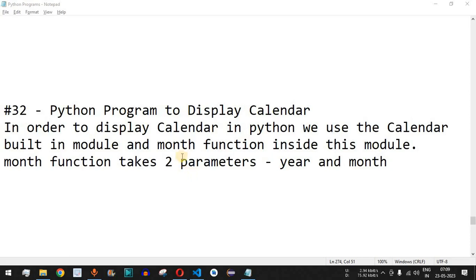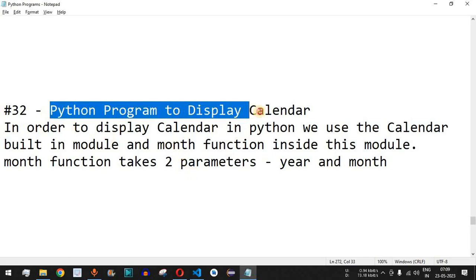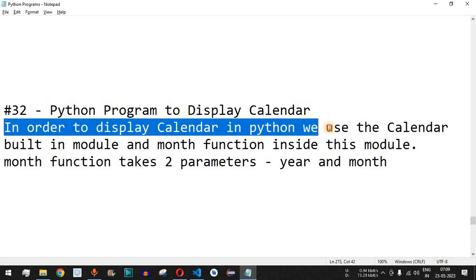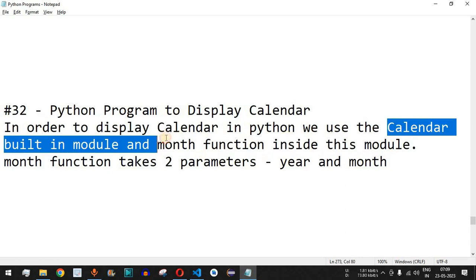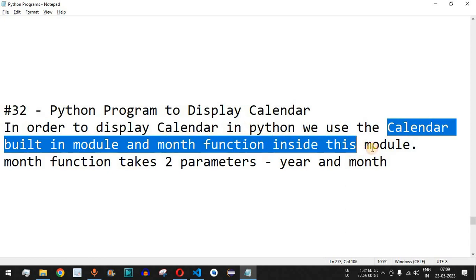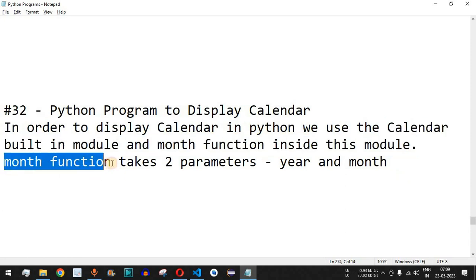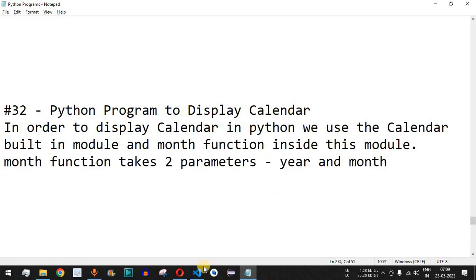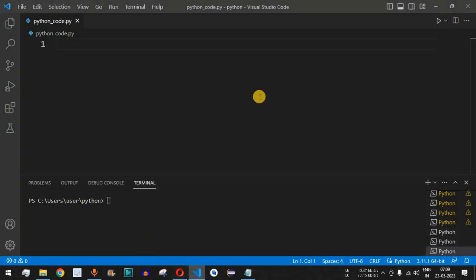Welcome to another video in which we are going to write a Python program to display the calendar. To display a calendar in Python we use the calendar built-in module and the month function inside this module. The month function takes two parameters: the first one is the year and the second one is the month. We are going to check this with the help of an example.